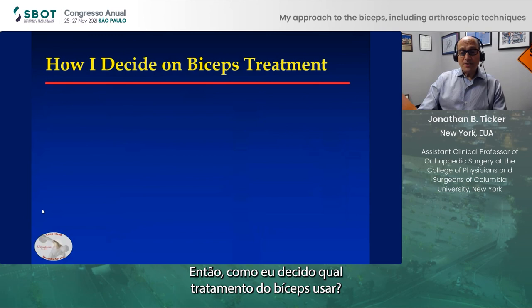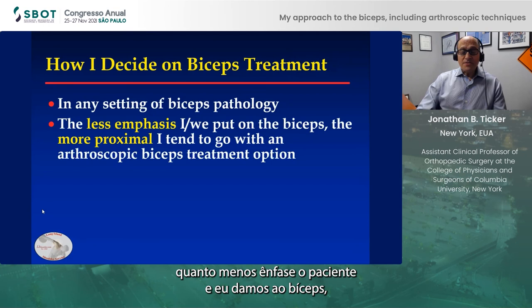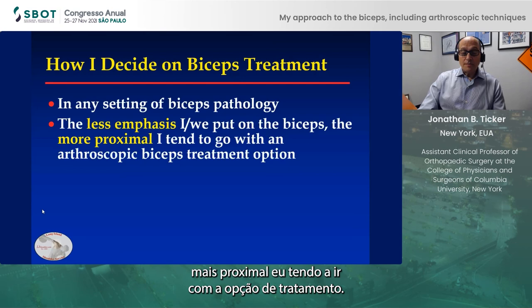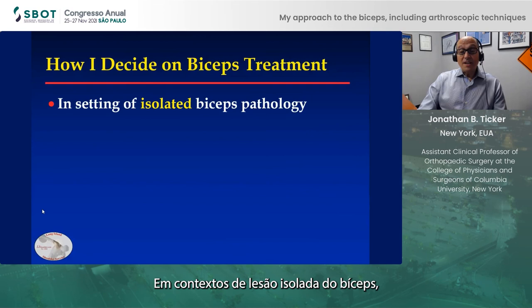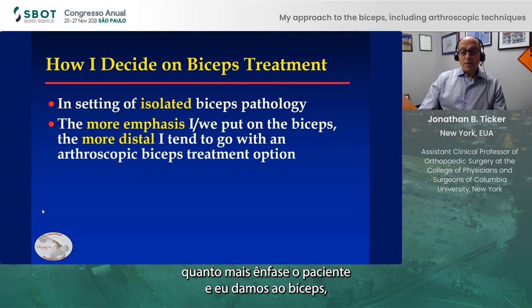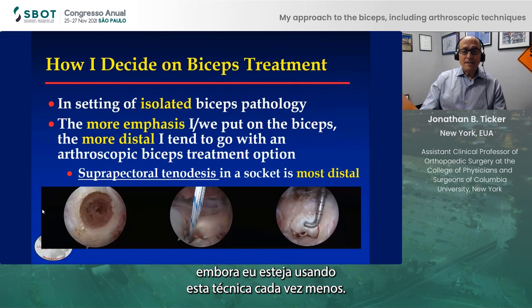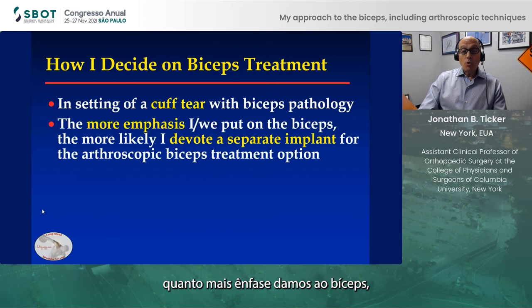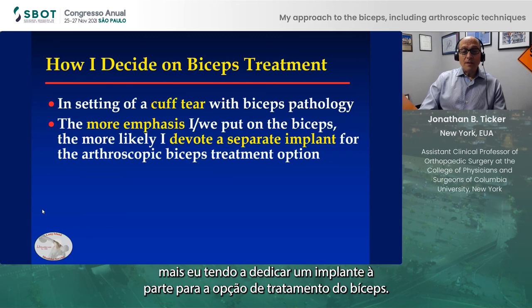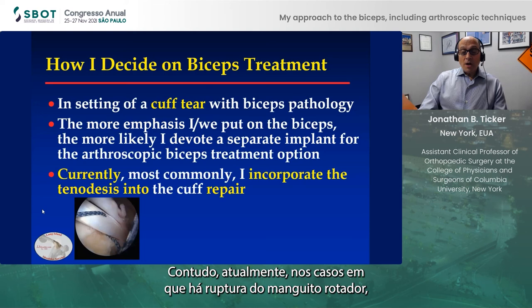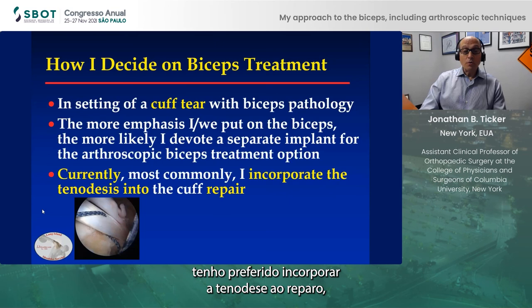So how do I decide on biceps treatment? In any setting of biceps pathology, the less emphasis the patient and I put on the biceps, the more proximal I tend to go with the treatment option — and the most proximal is a biceps tenotomy. In the setting of an isolated biceps tear, the more emphasis we put on the biceps, the more distal I go with an arthroscopic treatment option, with suprapectoral tenodesis in the socket being the most distal, although I'm using this less and less. When there is a cuff tear with biceps pathology and more emphasis on biceps treatment, I'll devote a separate implant. However, currently the most common step for me when there is a rotator cuff tear is to incorporate the tenodesis into the repair, whether it's a single row or double row.